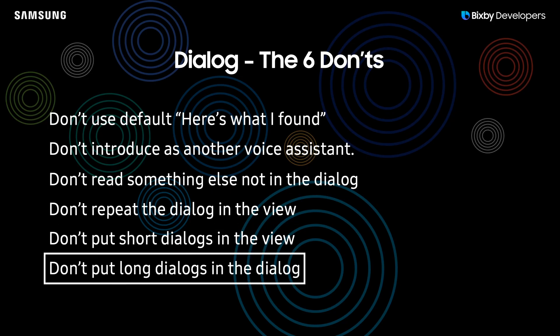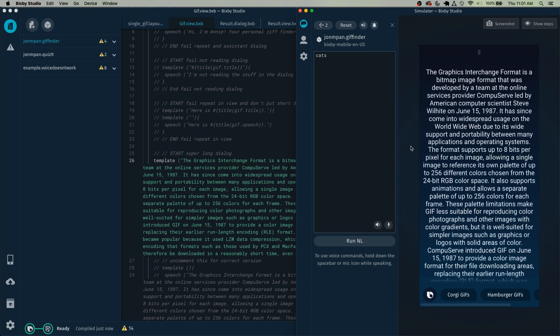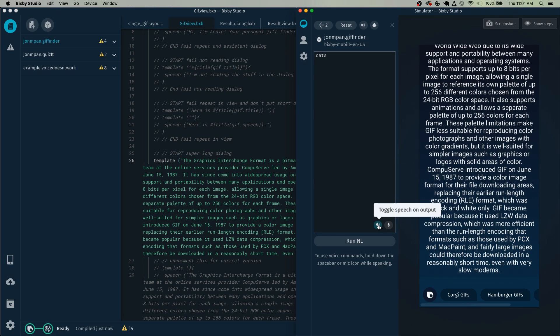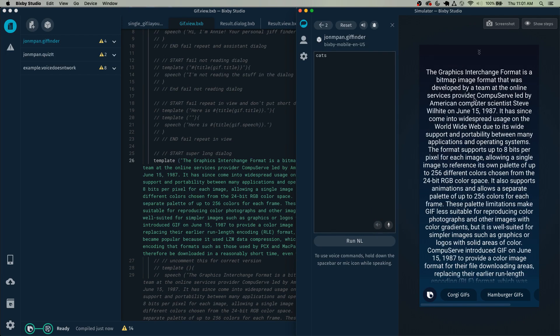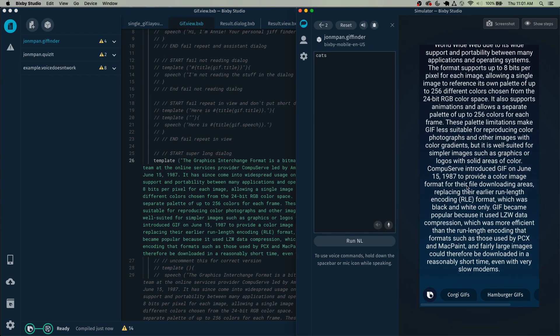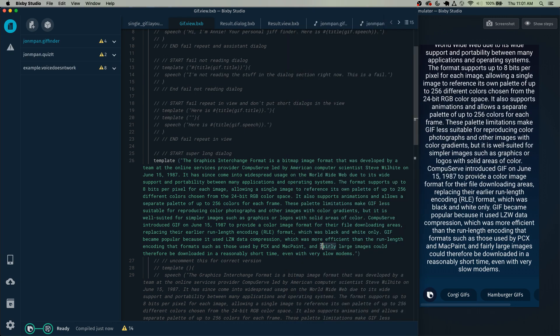And of course the opposite applies as well. Don't put really long dialogues in the dialogue. The graphics interchange format is a bitmap image format that worldwide web due to its wide support and portability between... As you can see, this dialogue is far too long for a reasonable user experience inside the dialogue section of the view.